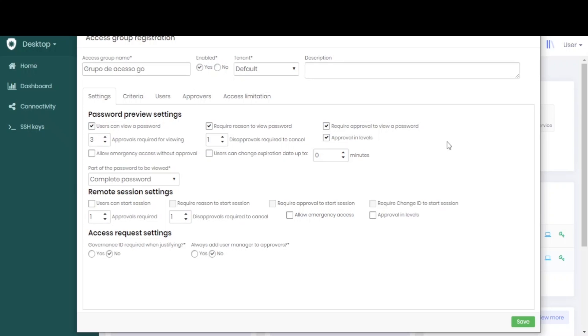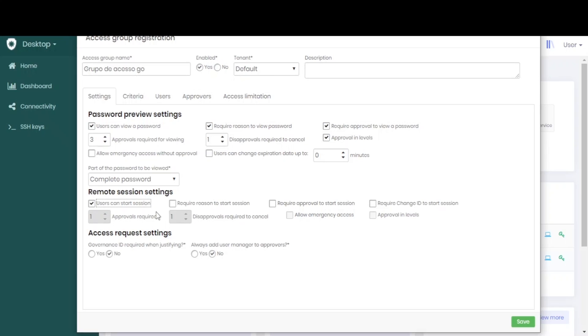Then we move on to the remote sessions part, the remote sessions inside the workstations.